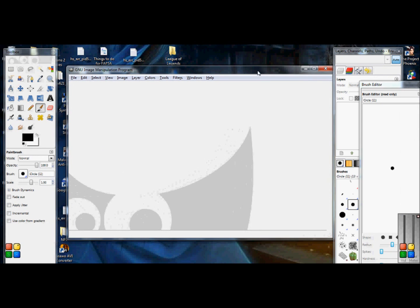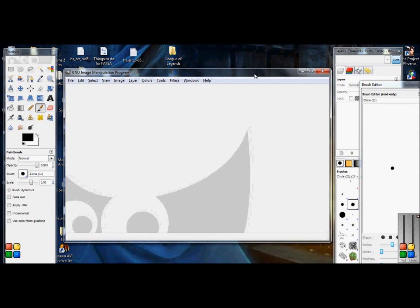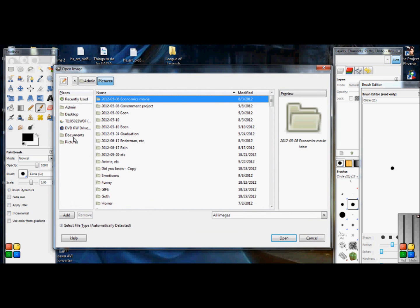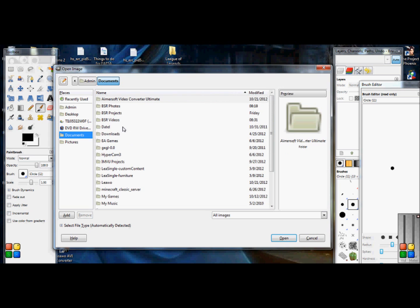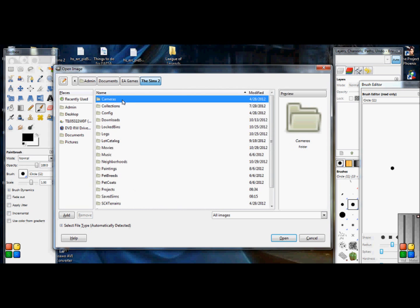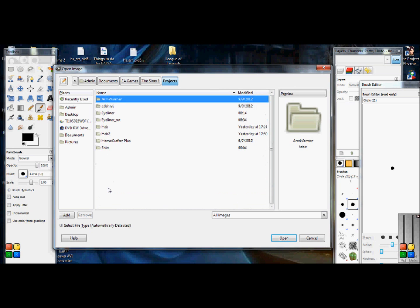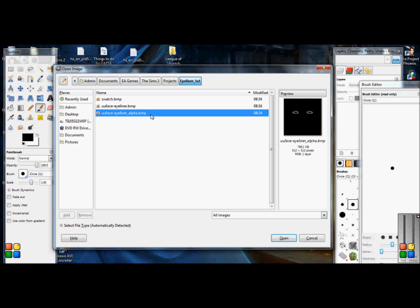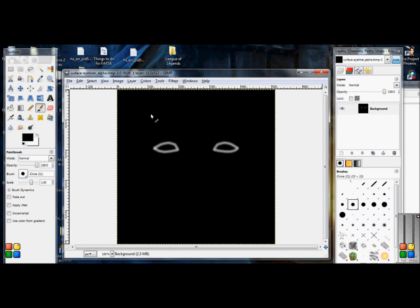Alright, once GIMP starts up, you are going to open up your project file. So you are going to go to File, Open, click on Documents, EA Games, Sims 2. You are going to find your projects folder and the folder that you had. Eyeliner. And you are going to open up the UU Face Eyeliner Alpha.